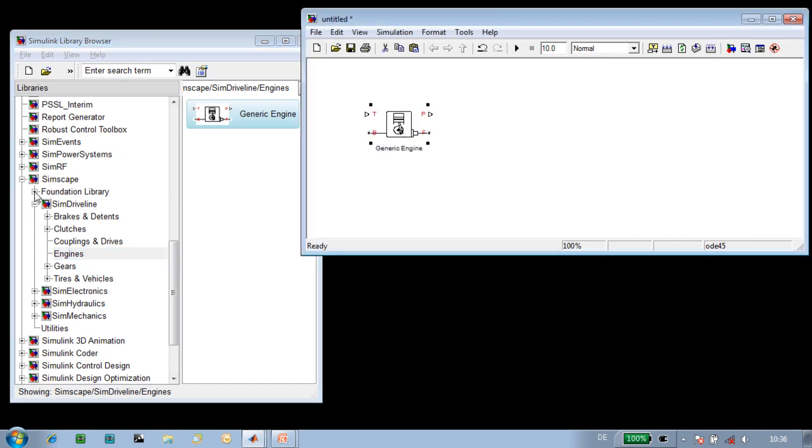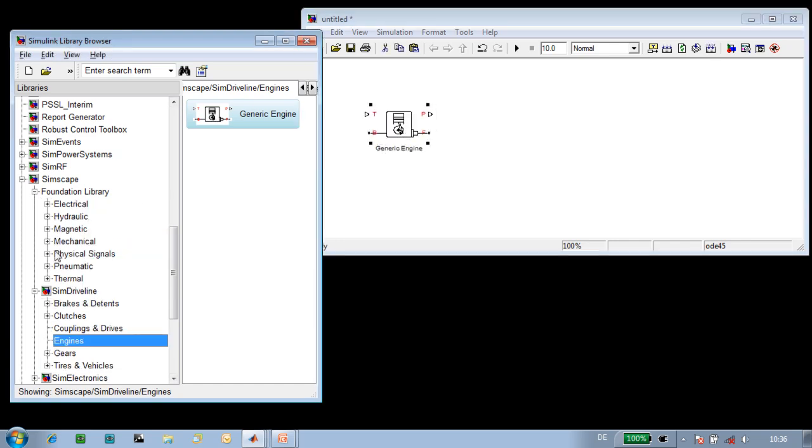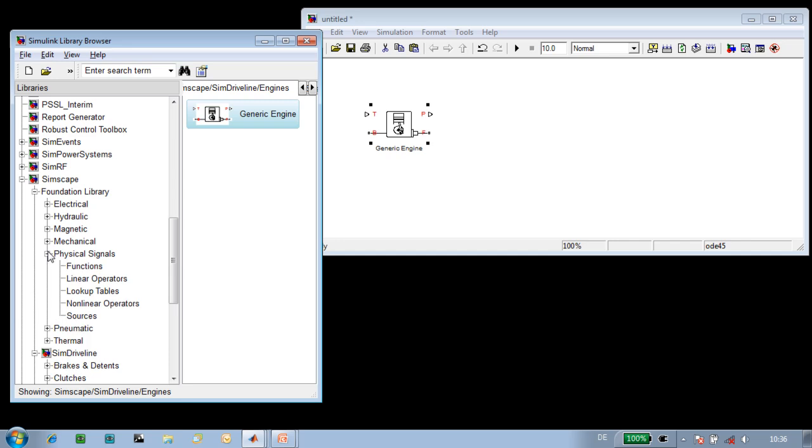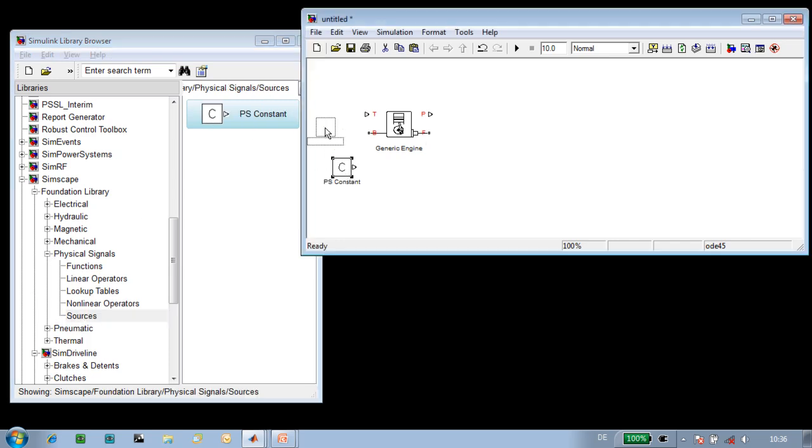We're going to run an open throttle test. To set the throttle to be 100%, we're going to use this constant block. Our engine model has two mechanical connections.